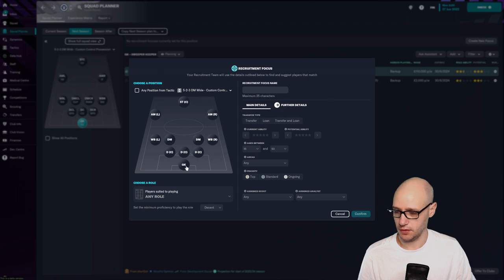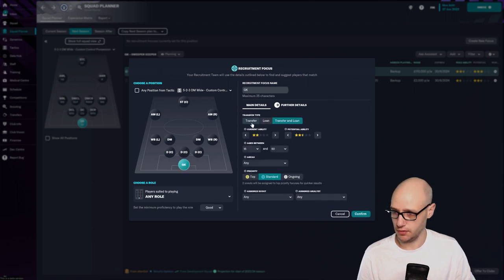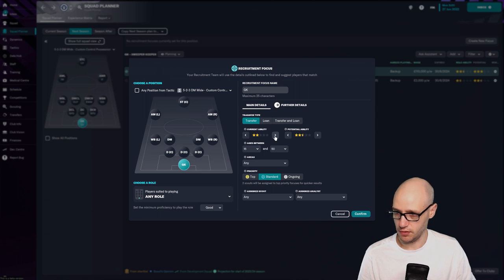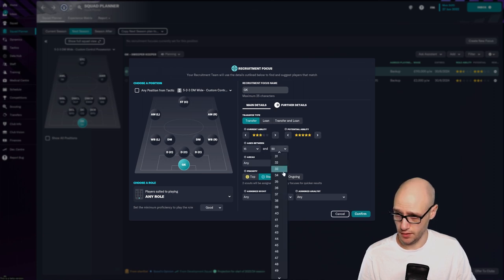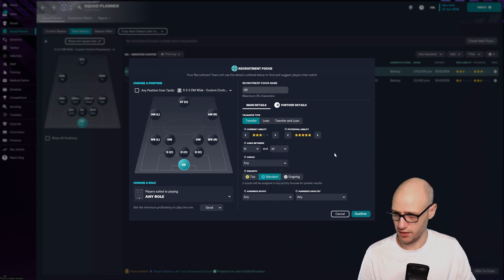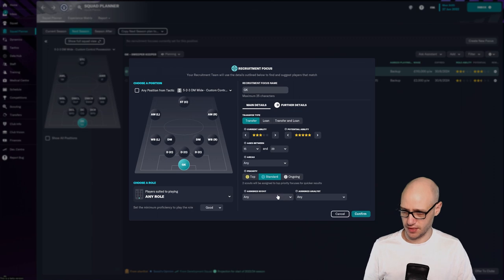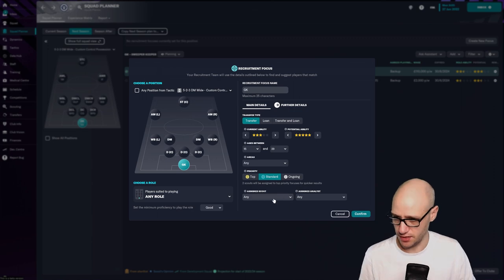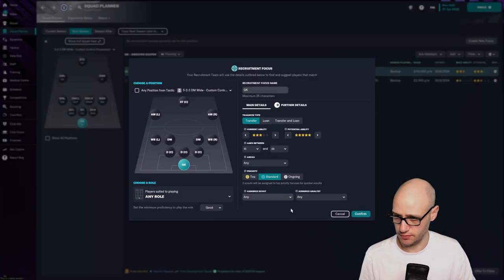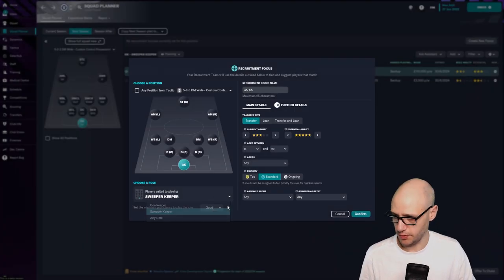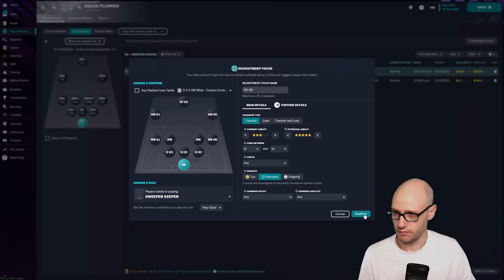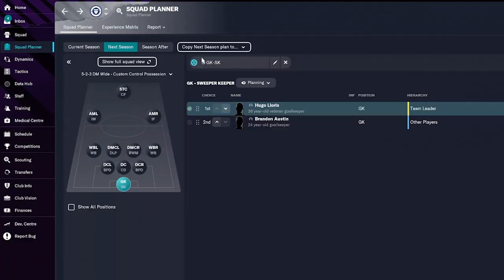And then we want to find a goalkeeper. As an example, create a new focus. Okay, goalkeeper. Transfer and loan. No, we want to buy transfer. Current ability. We need them to be three star or more. We don't want to buy anyone over 30. So this is standard priority because it's next year. Any scout is fine. Roles. Sweeper keeper. Confirm. So now that means that we've put in a plan, a focus for our scouting team to look for a goalkeeper.